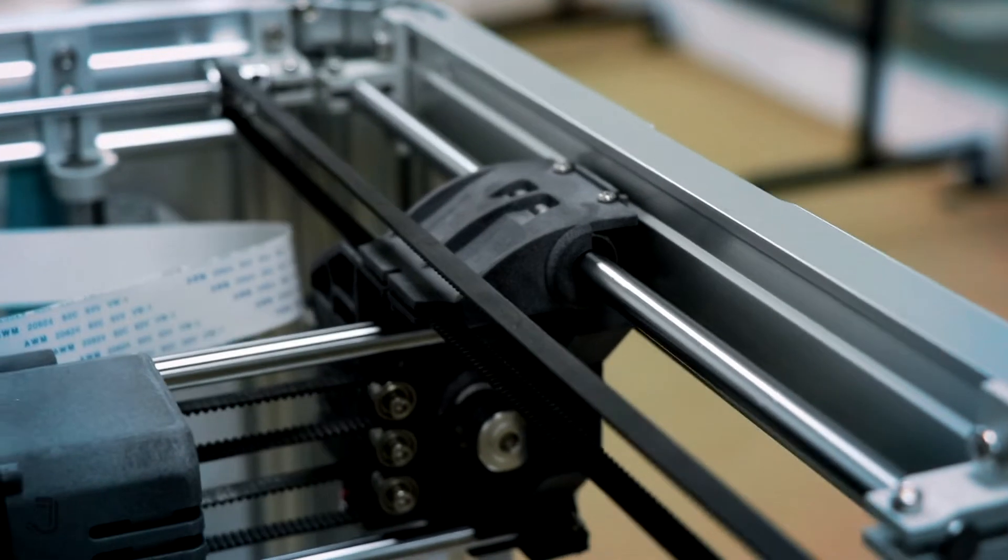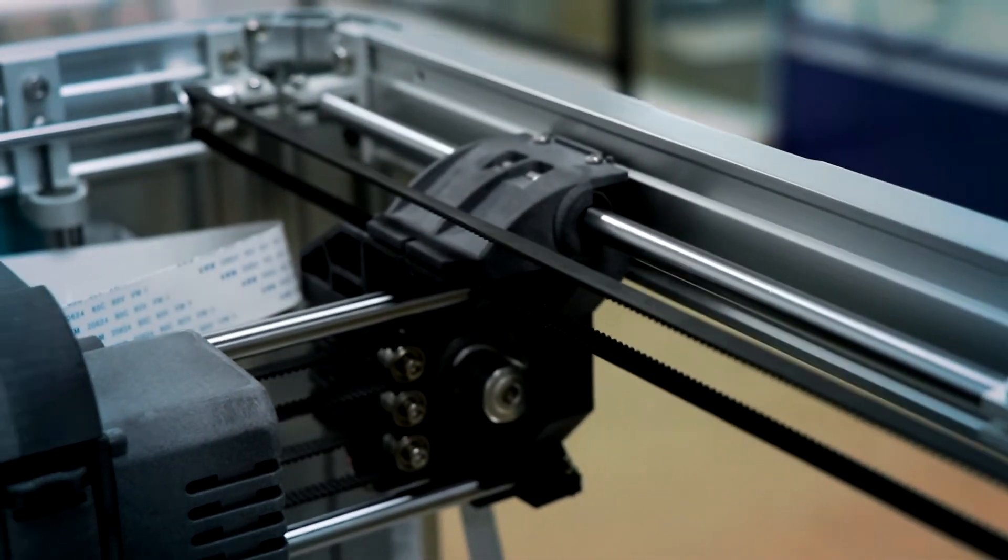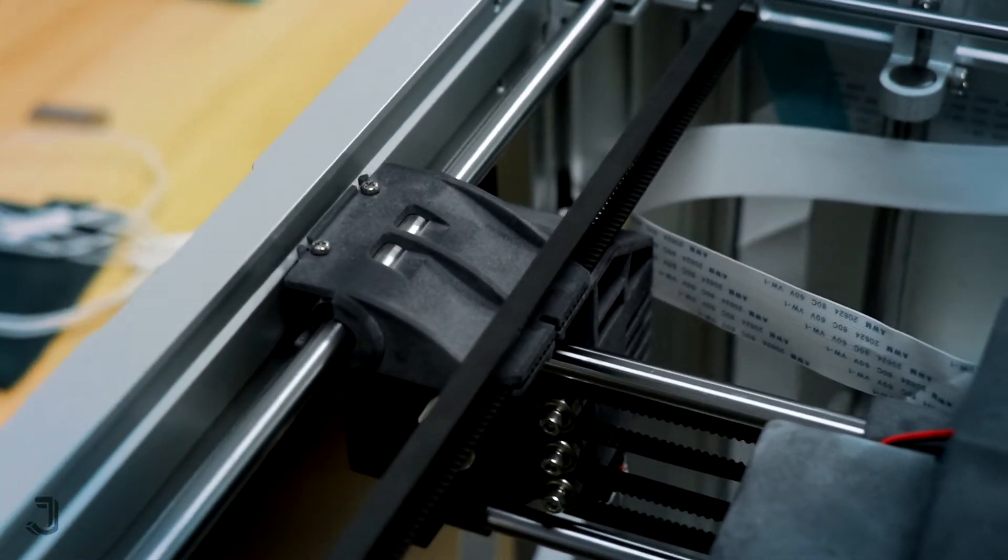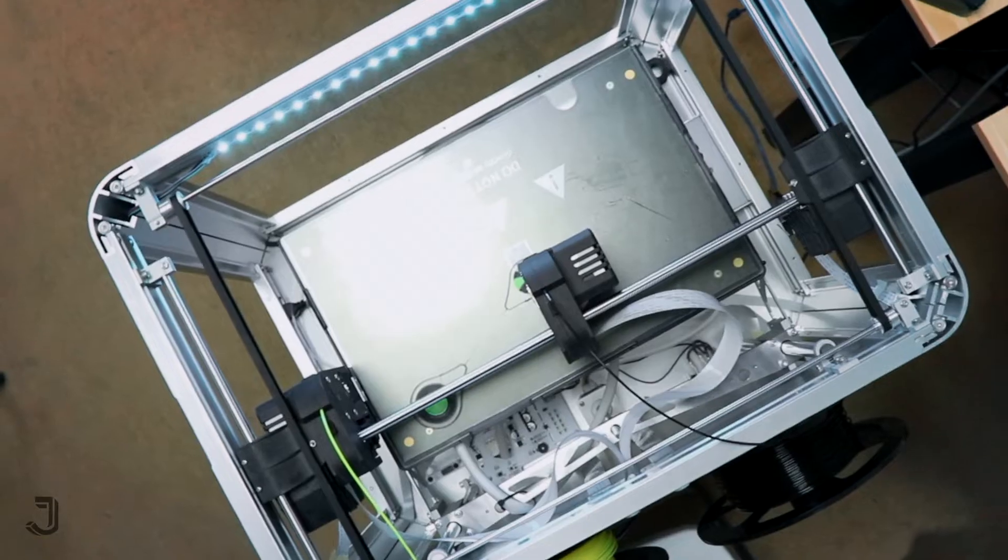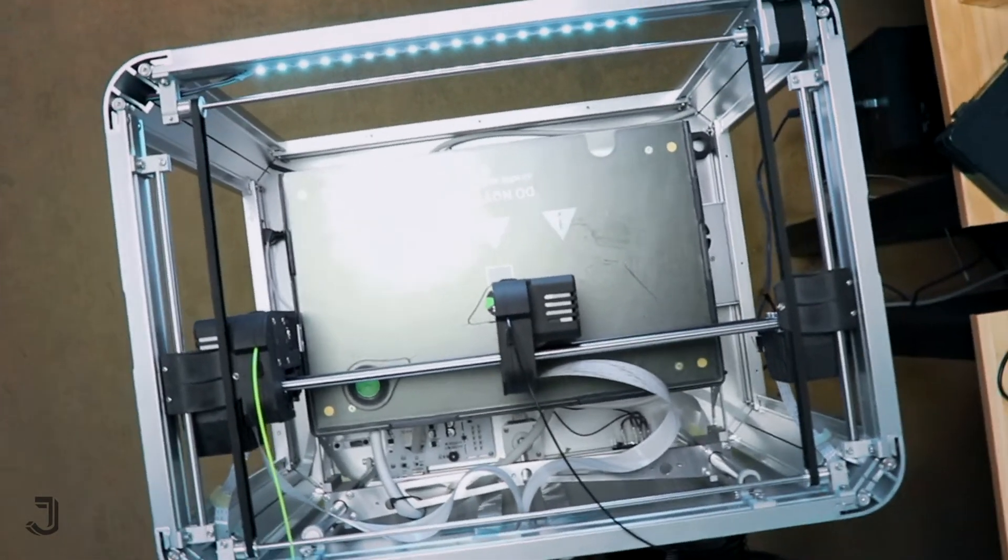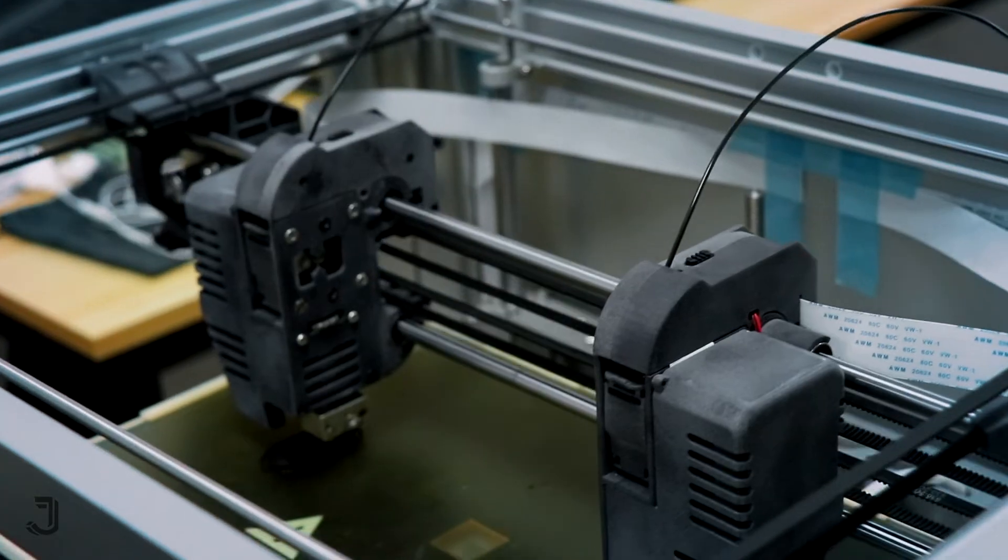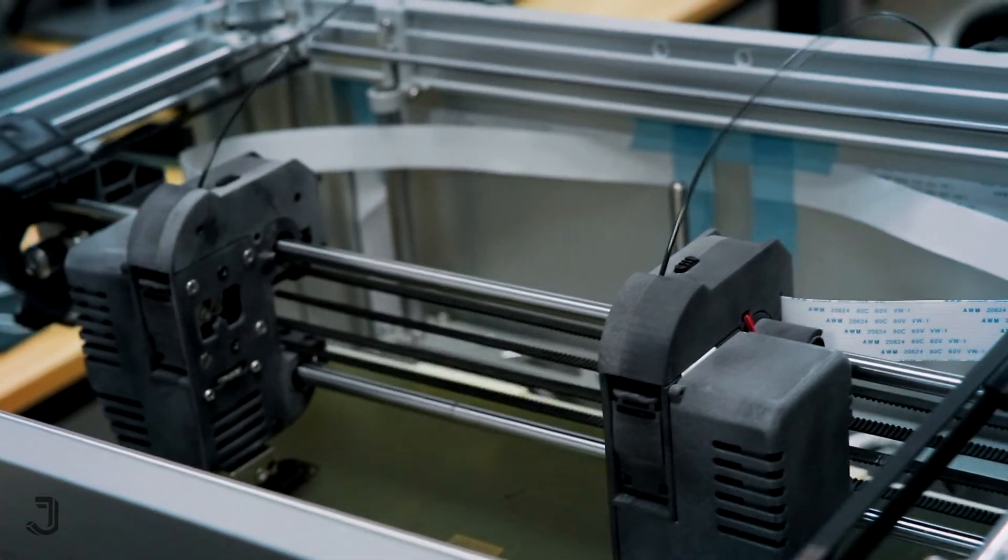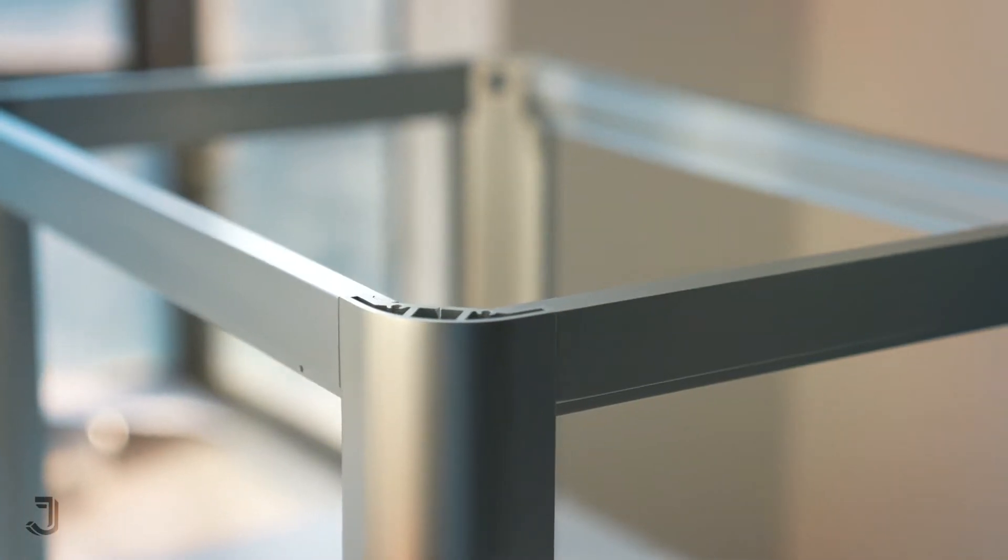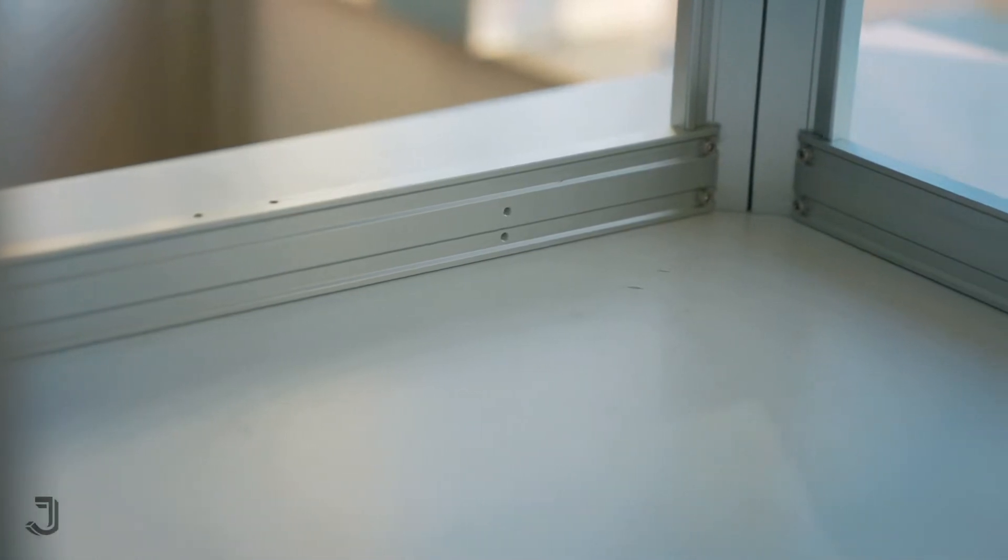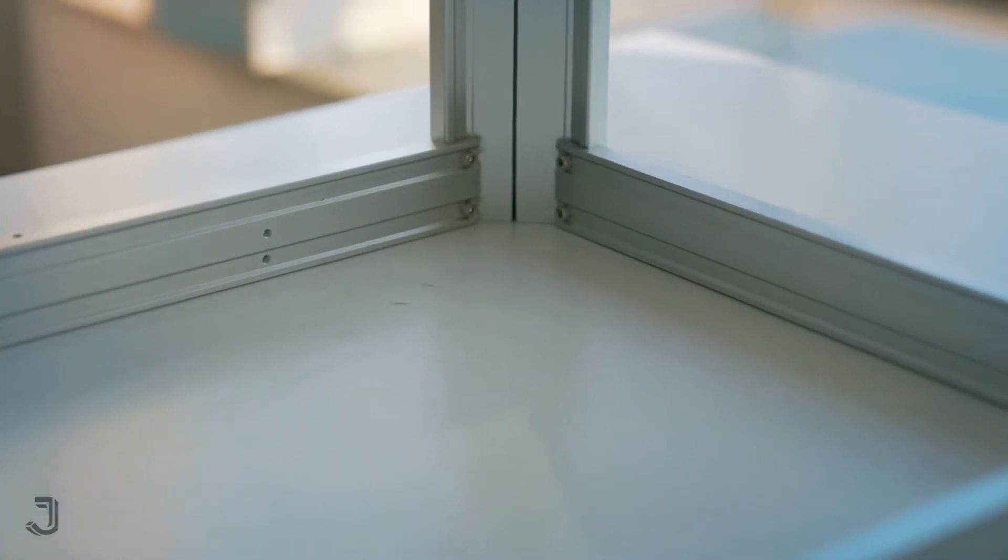Functionality comes first. The rigidity of the machine body will influence the accuracy of the printed object as it carries the XYZ motion system. And the rigidity of the machine body greatly depends on the structure and material of the frame. So we opt for the more complete machine body instead of the classic i3 structure.